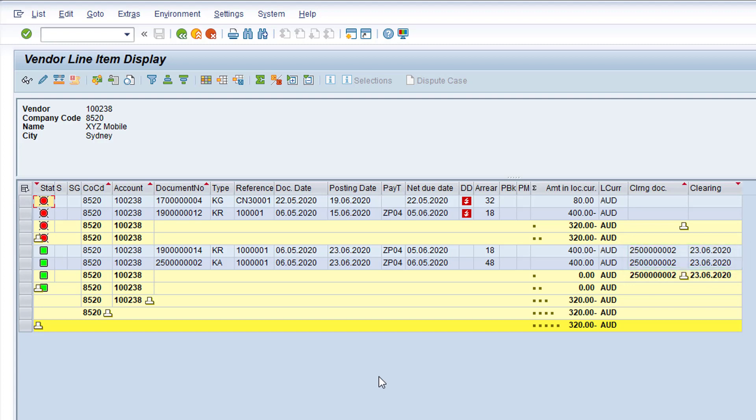Consequently, both the Duplicate Invoice and the Reversal document will not be picked up in the Payment Run, and will not appear on the vendor remittance advice that is sent to the vendor.